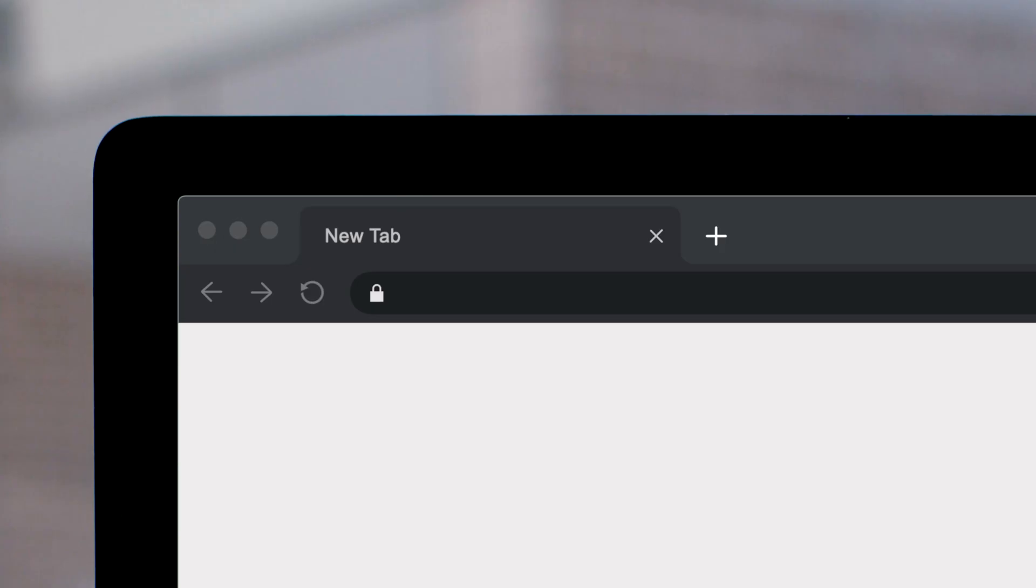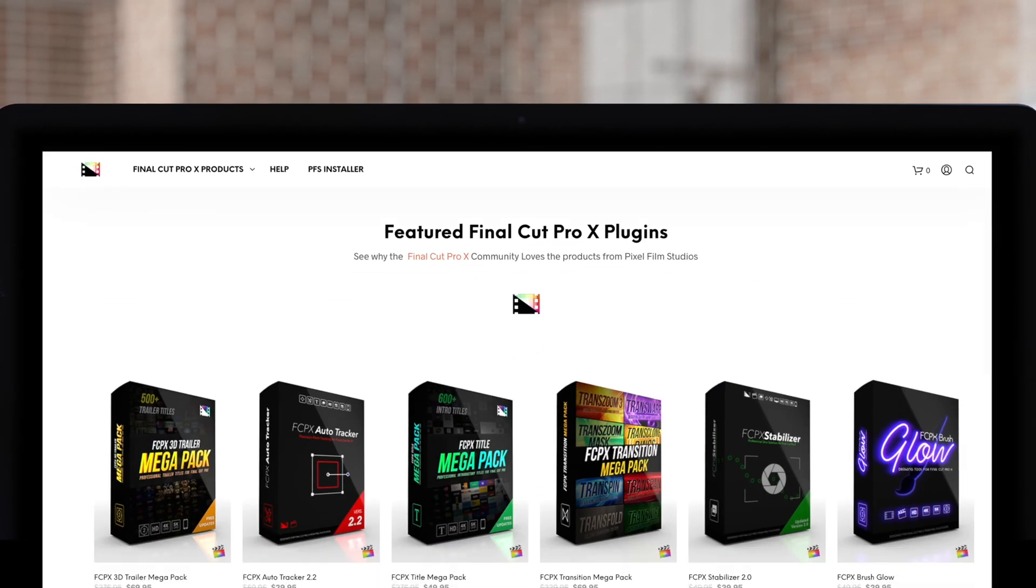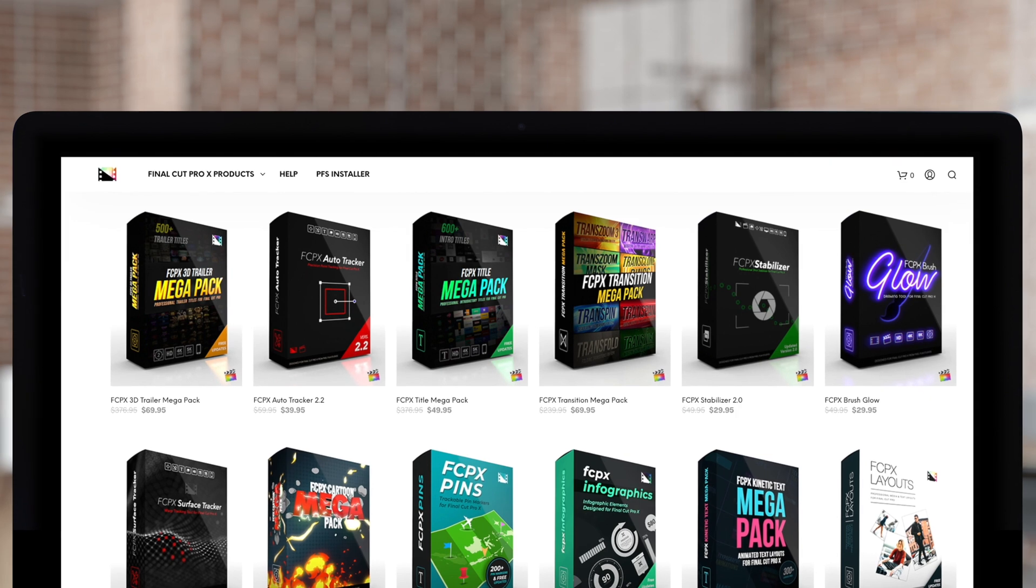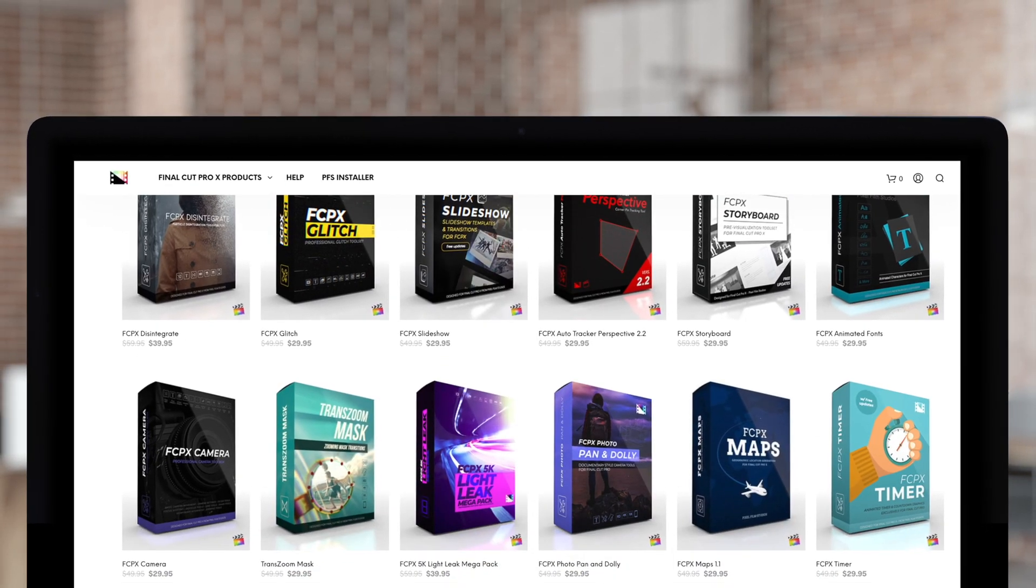Don't forget to check out Pixel Film Studios, where you can find Final Cut Pro plugins designed for beginners and professionals alike to take your projects to the next level.